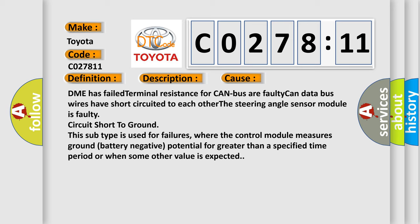The steering angle sensor module is faulty, circuit short to ground. This subtype is used for failures where the control module measures ground battery negative potential for greater than a specified time period or when some other value is expected.